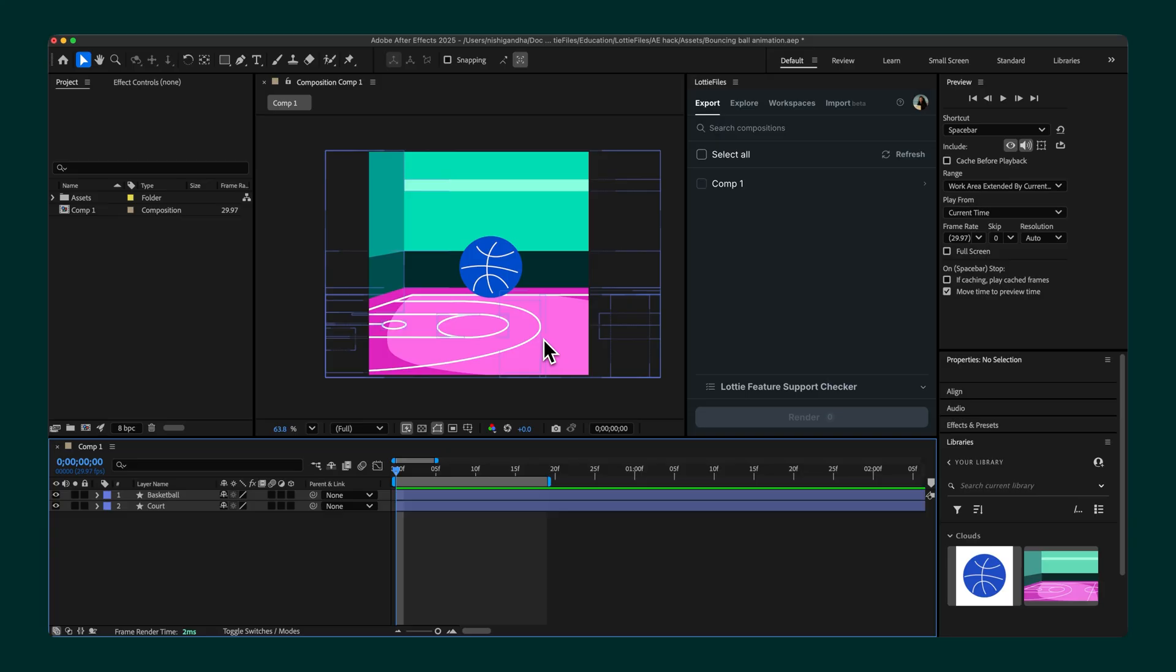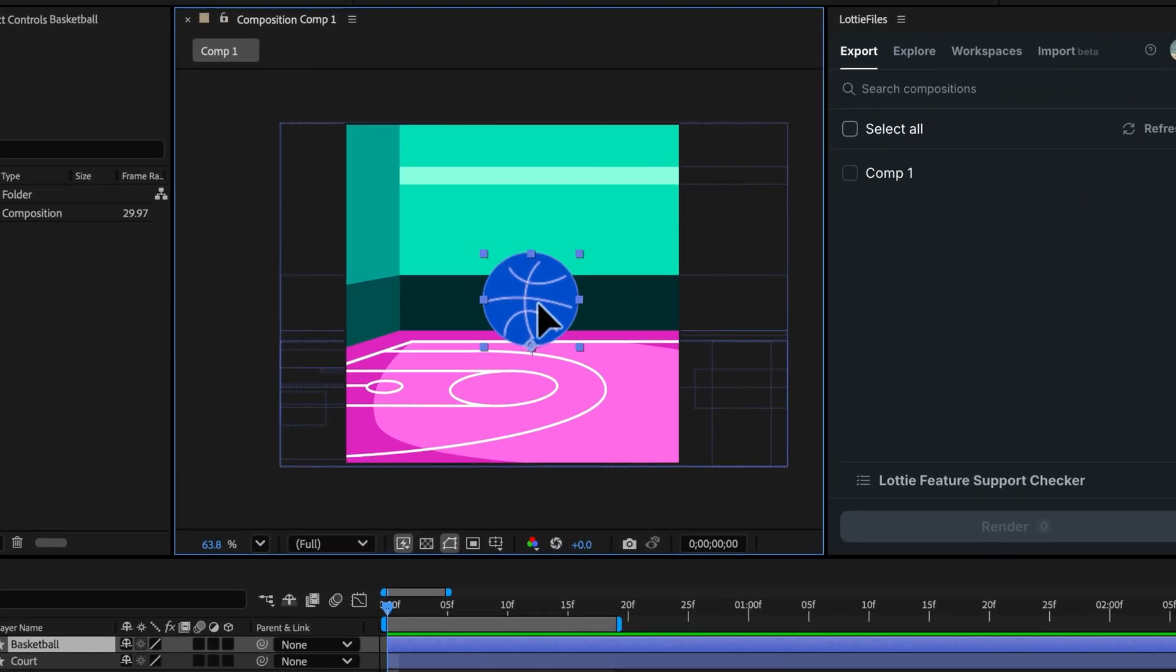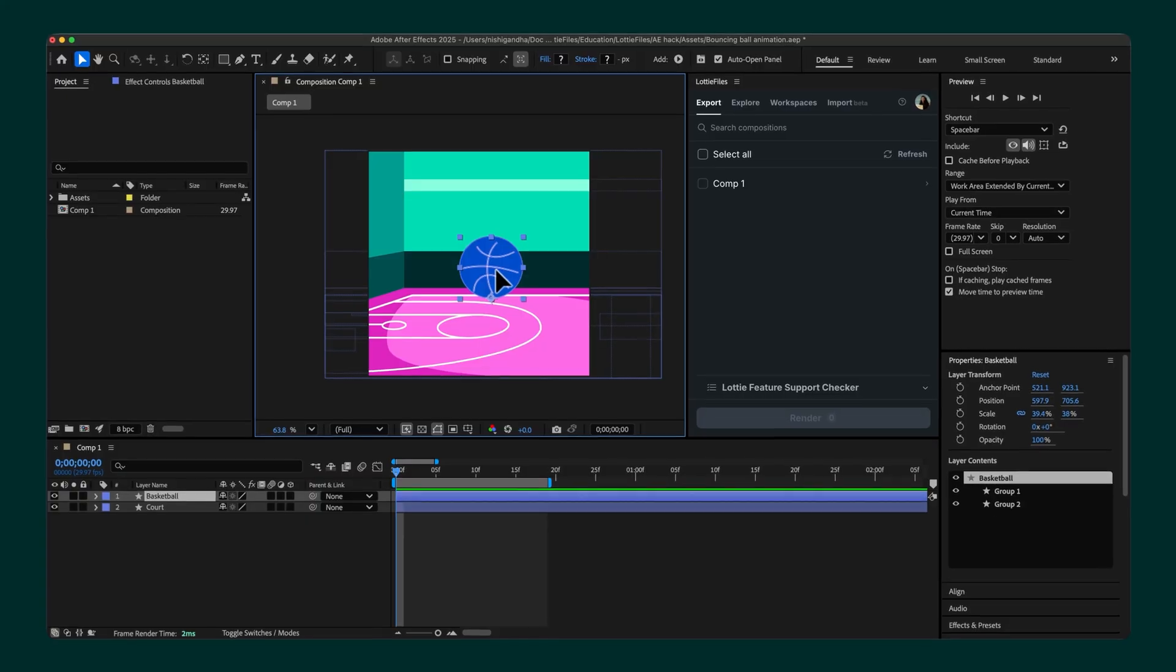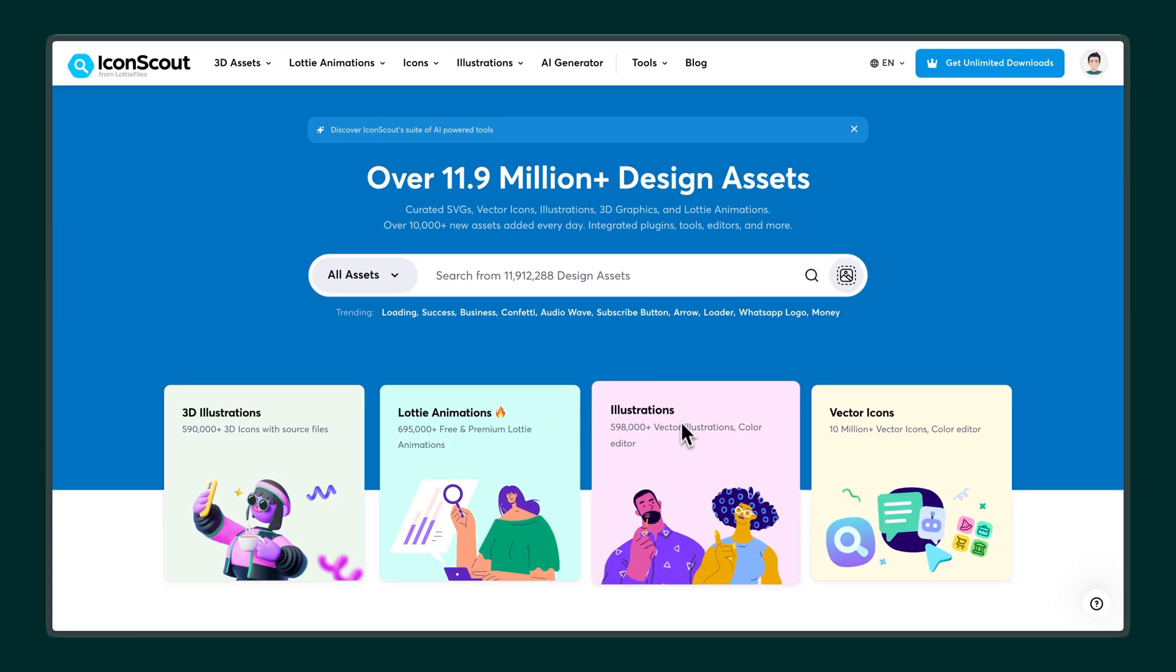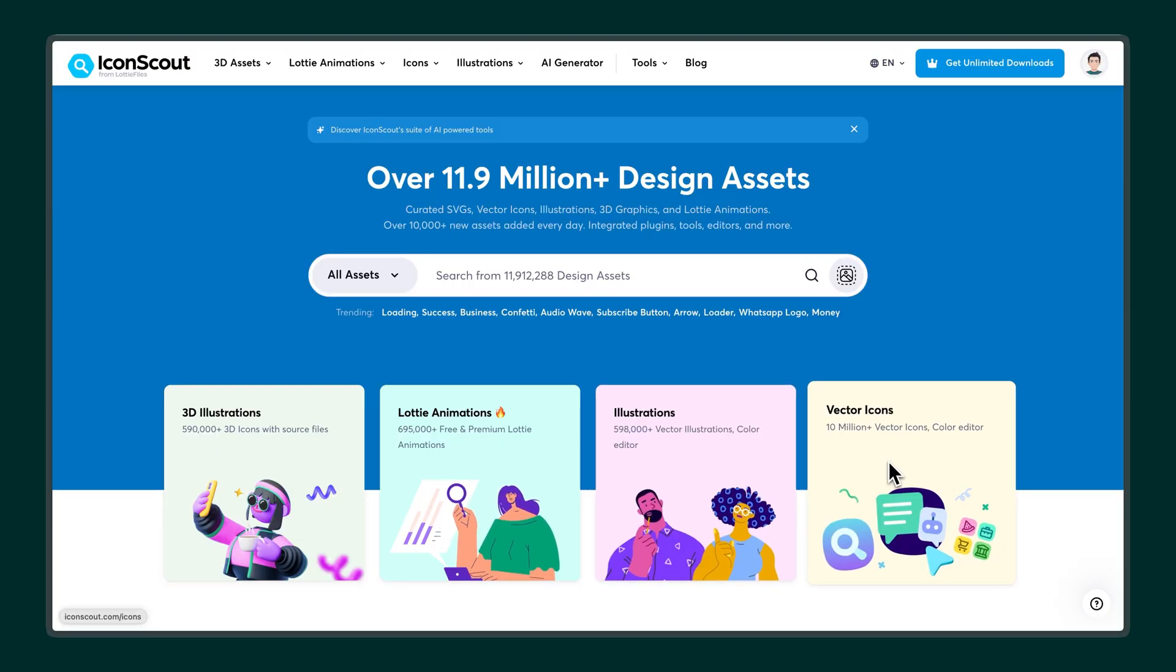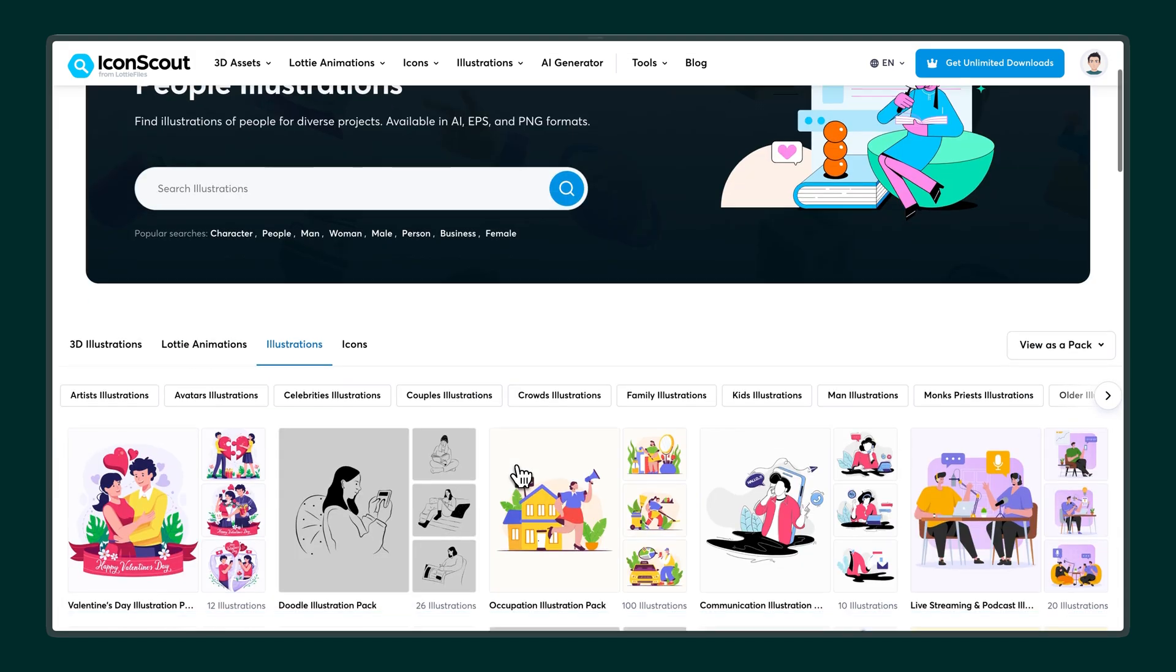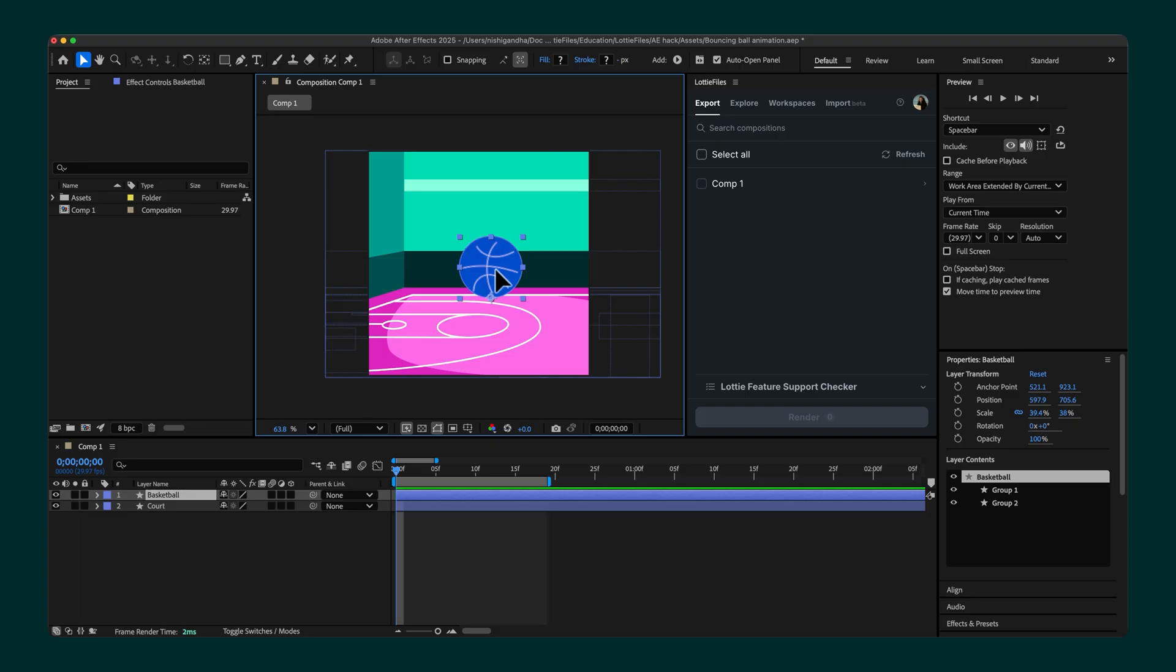The composition is ready and all set to animate. The background and this ball are vector assets downloaded from IconScout. IconScout is a library with over 11 million assets, including illustrations, icons, 3D elements, and Lottie animations. In this case, the SVG files were directly added to the After Effects project.